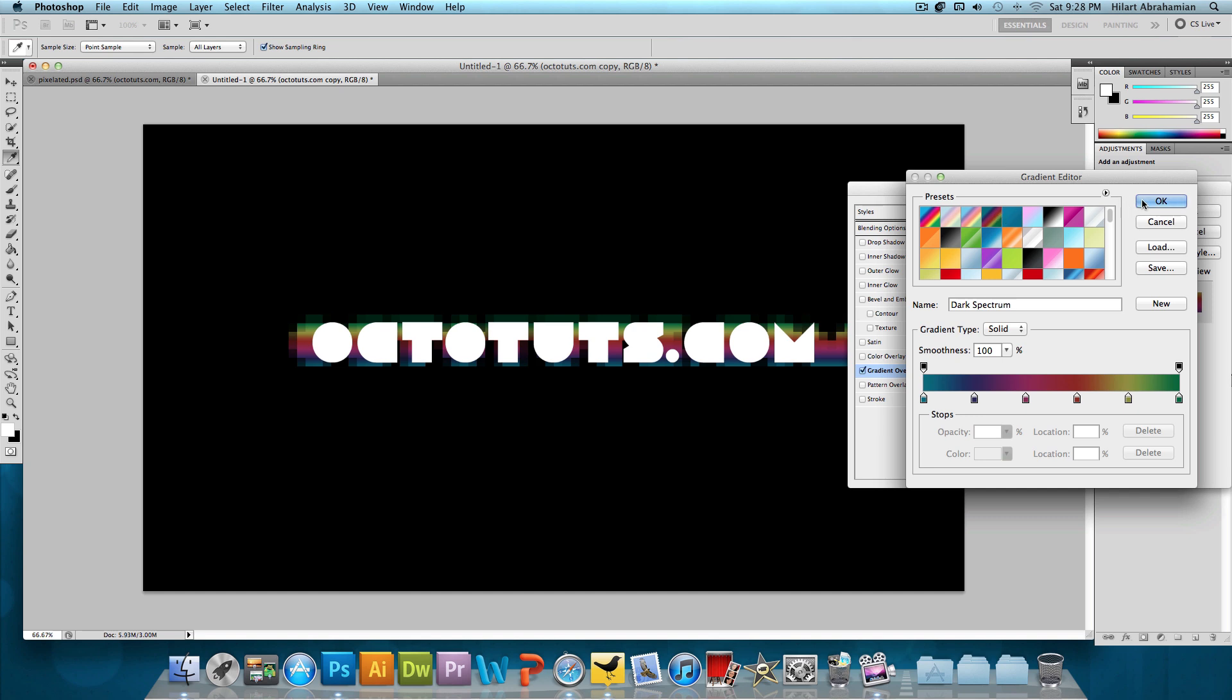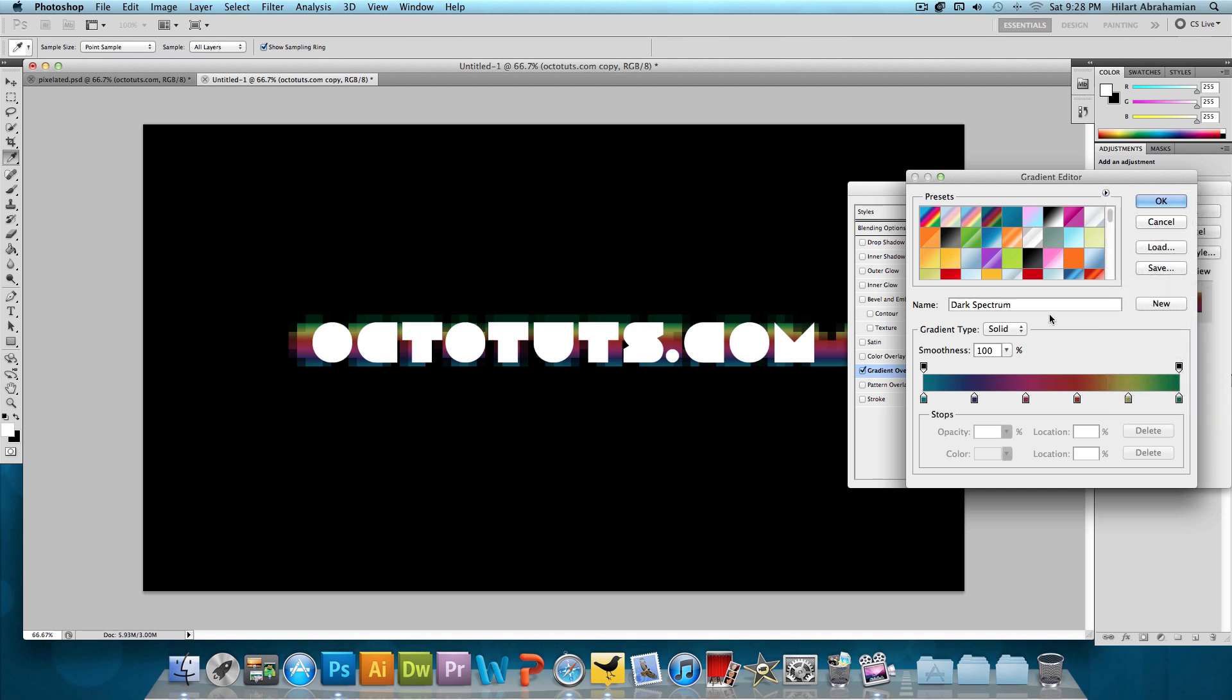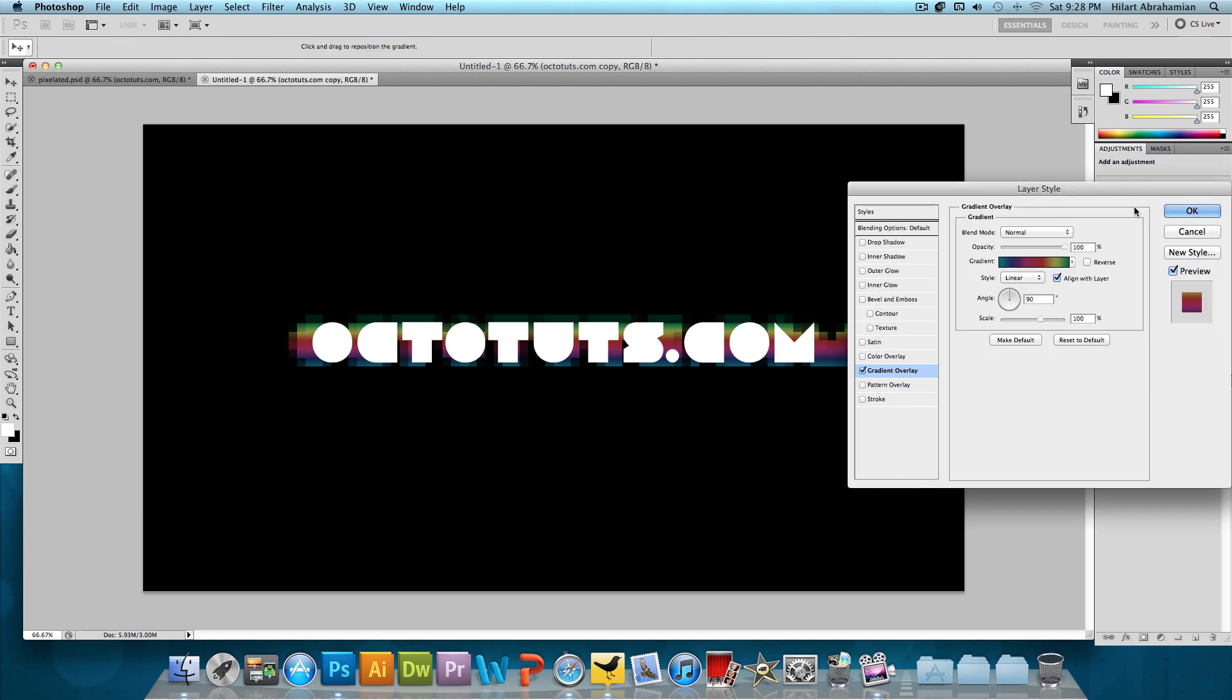Before I press OK, if you don't have your spectrum gradient available, click on this little arrow and select Spectrums. Photoshop has these already pre-installed. Press OK.